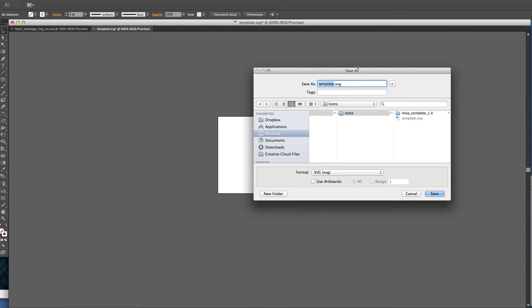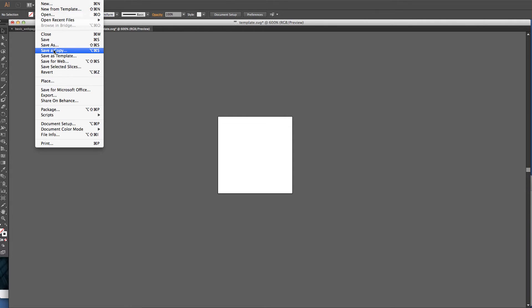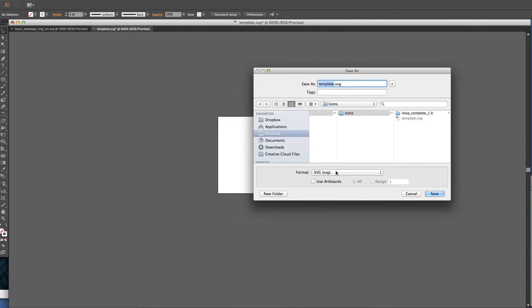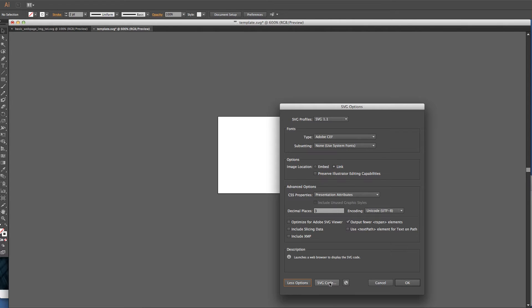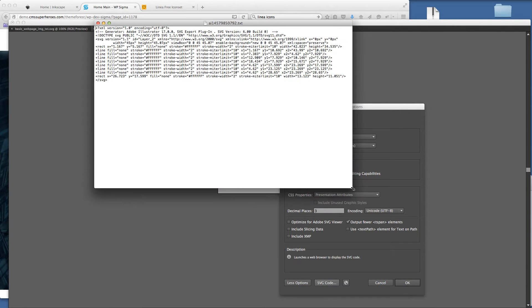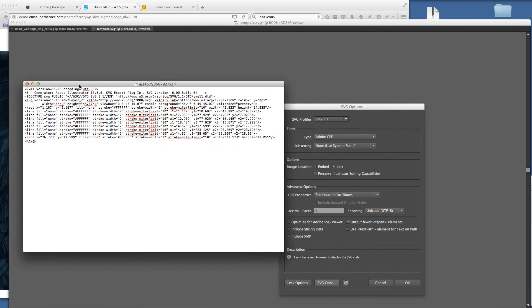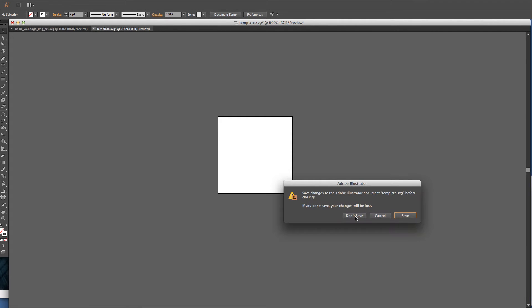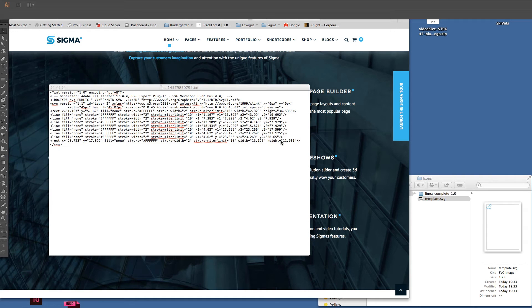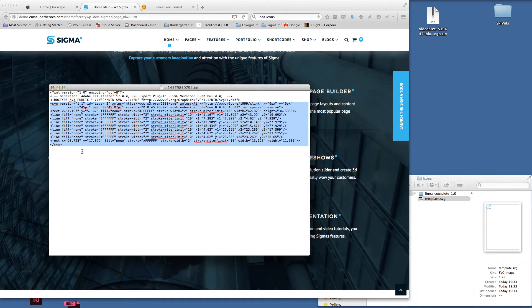Now we need to save as — from the menu, File > Save As — and we want it in SVG format. We can save that to the desktop and rename it, for example 'icon-test' for now. What we actually need is the SVG code, so if I click More Options and then SVG Code, you'll see we get the code. Once we've got this code open we can close the template and the saved file — we just need this SVG code generated from the icon we set up.